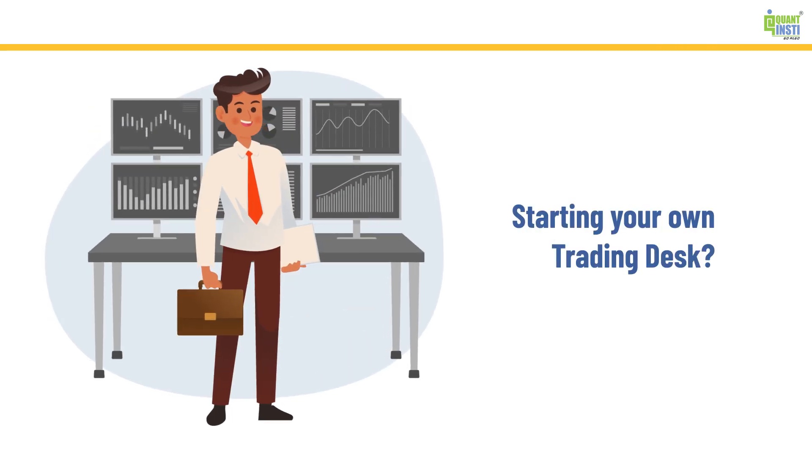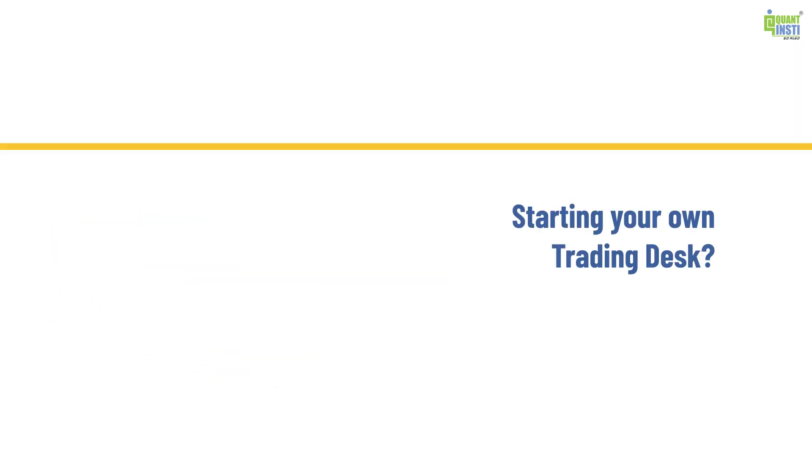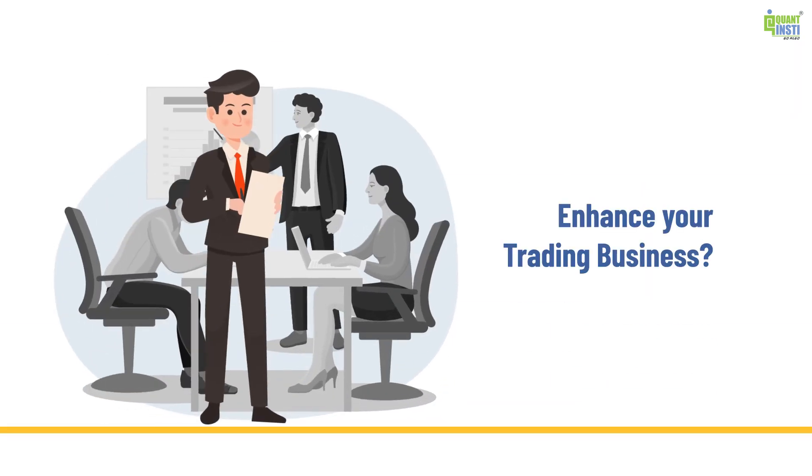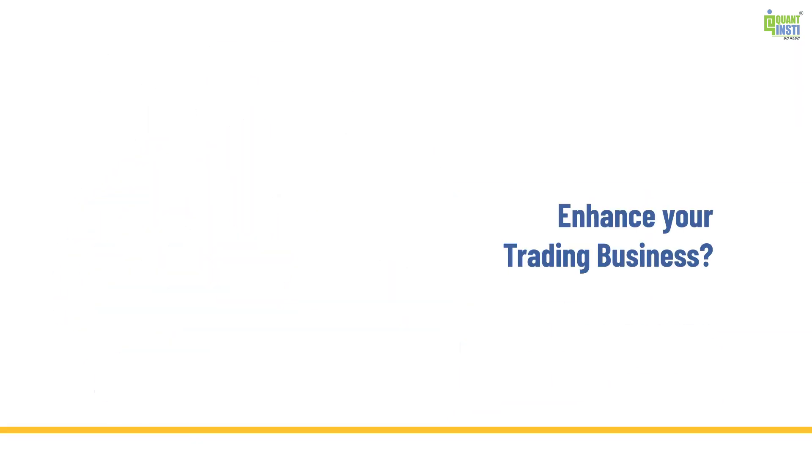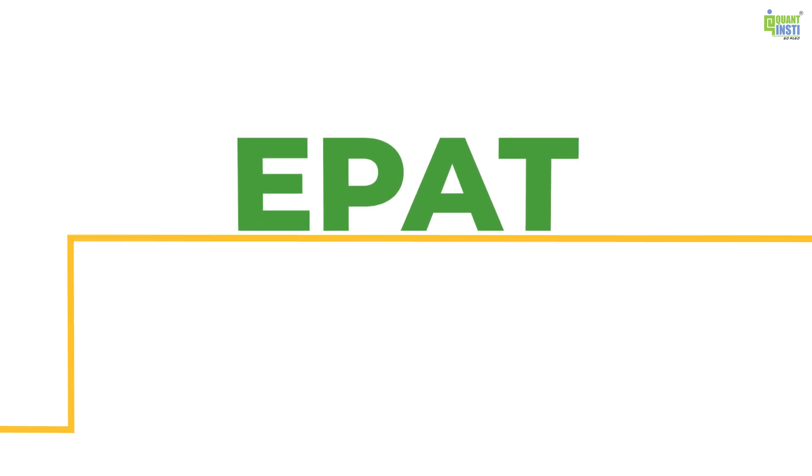Are you considering starting your own trading desk or seeking to enhance your trading business? Look no further than ePAT.